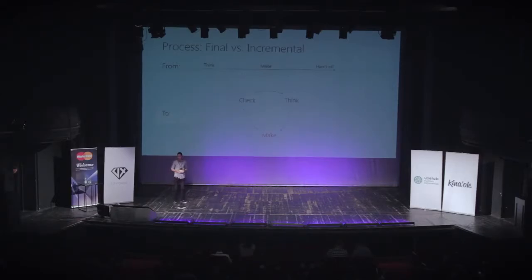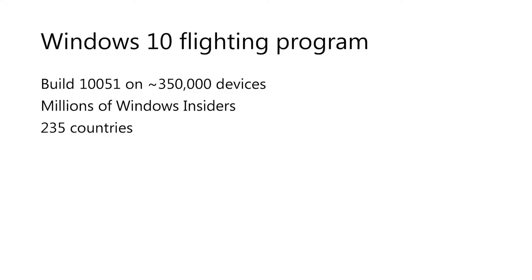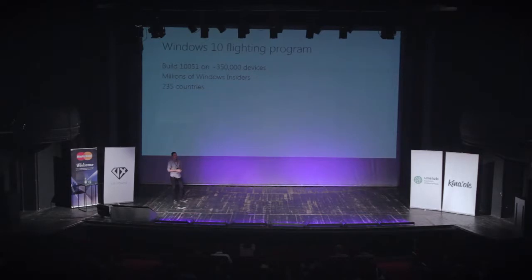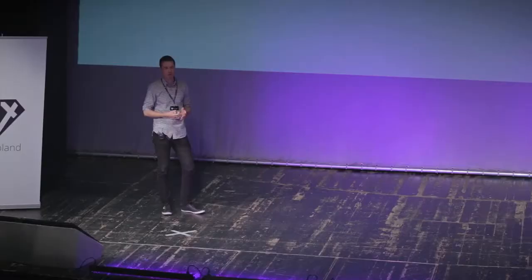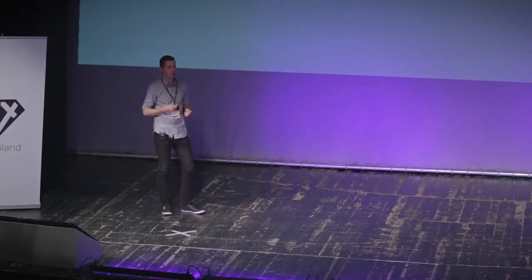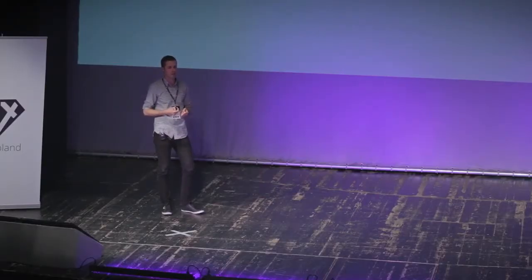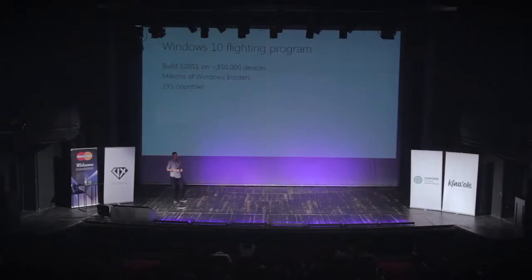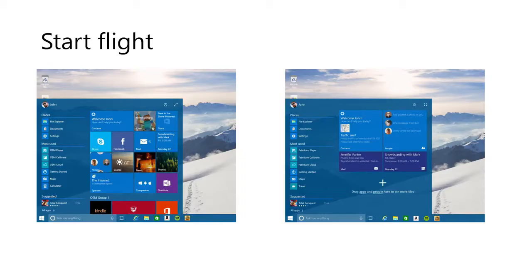We have this Windows 10 flighting program where basically anyone can sign up. And so, the day we publish a build of Windows, we get hundreds of thousands of users switching to that build and testing it for us and sending us information that's invaluable to the design process.